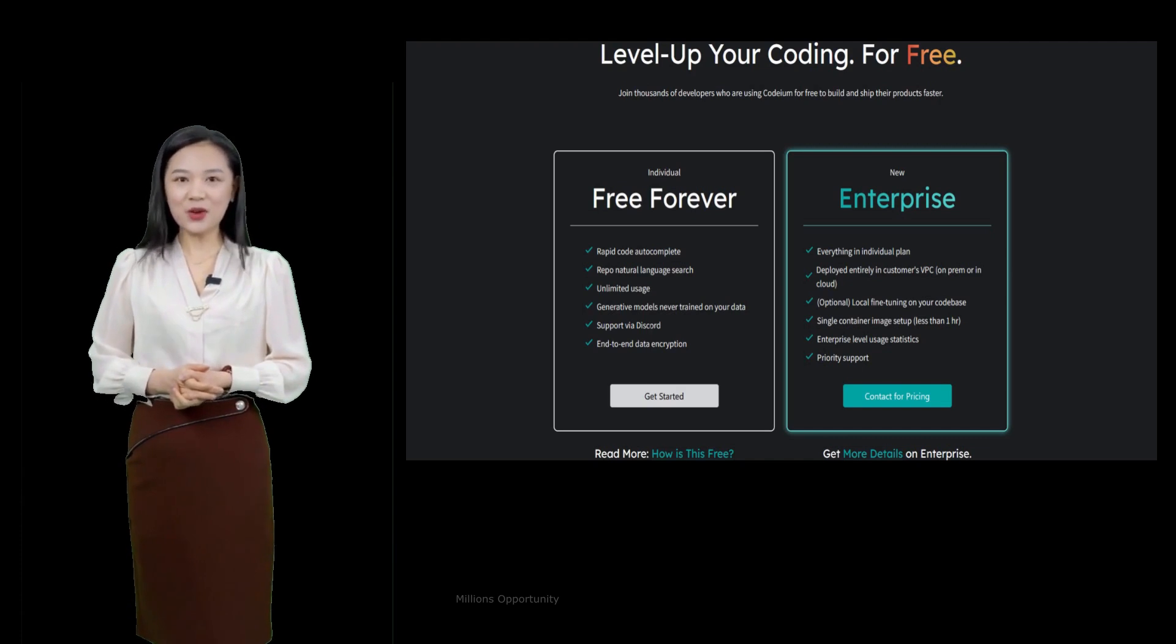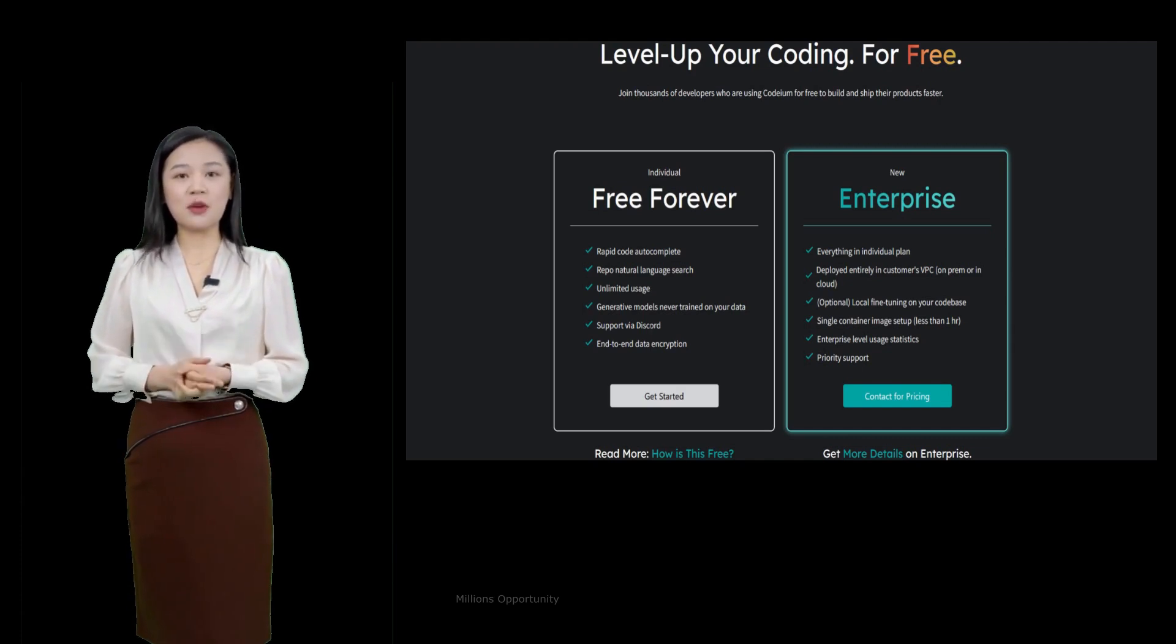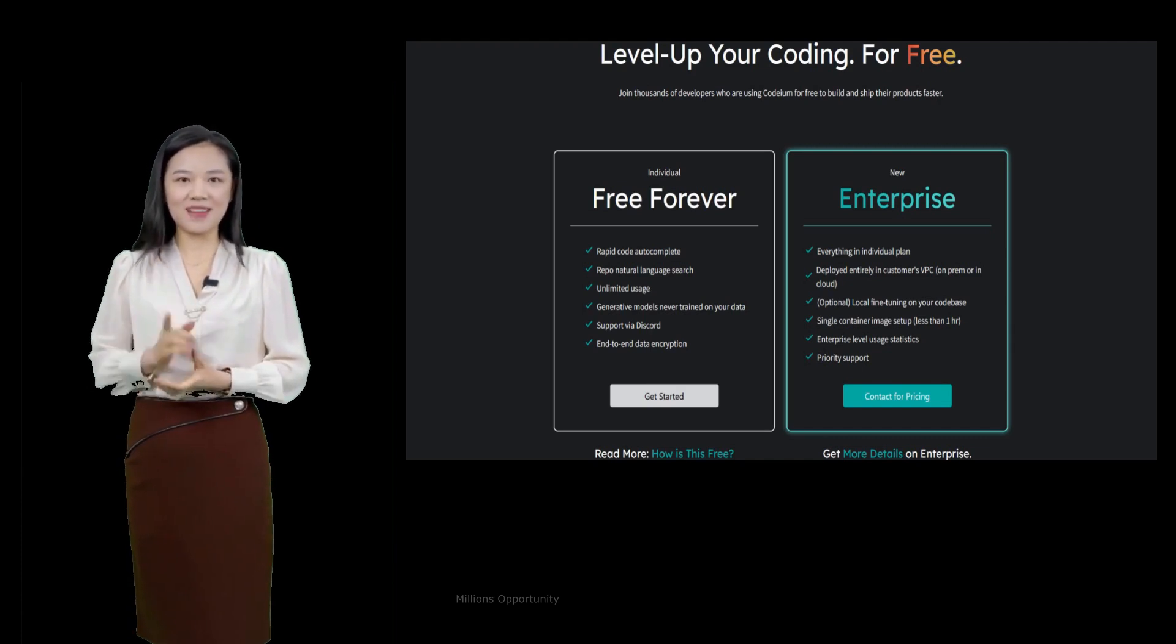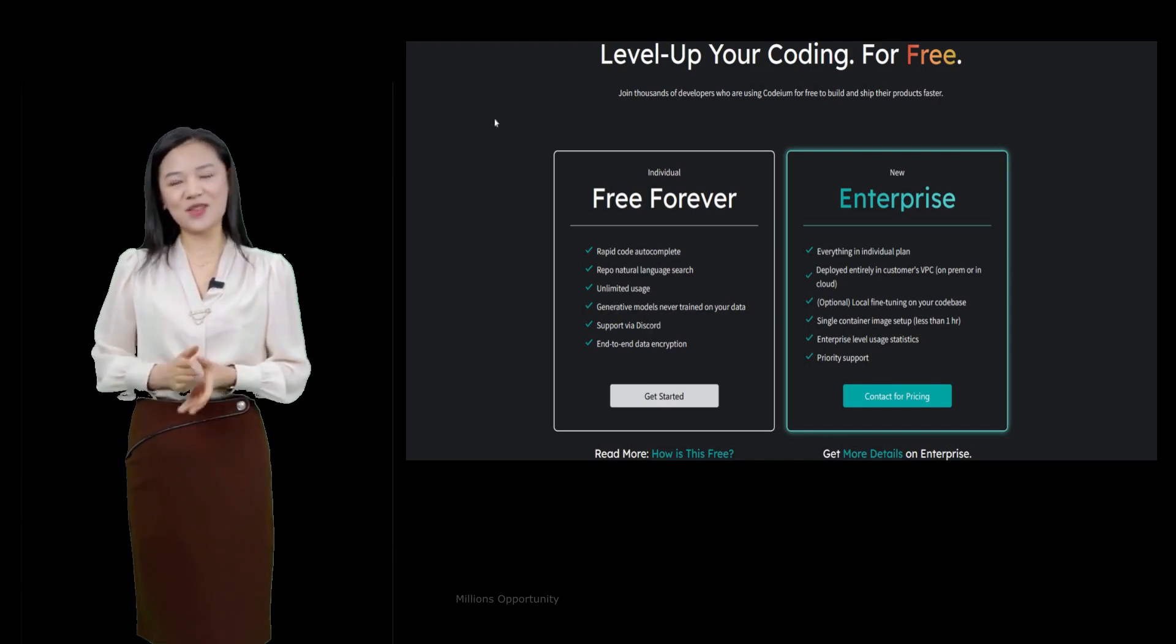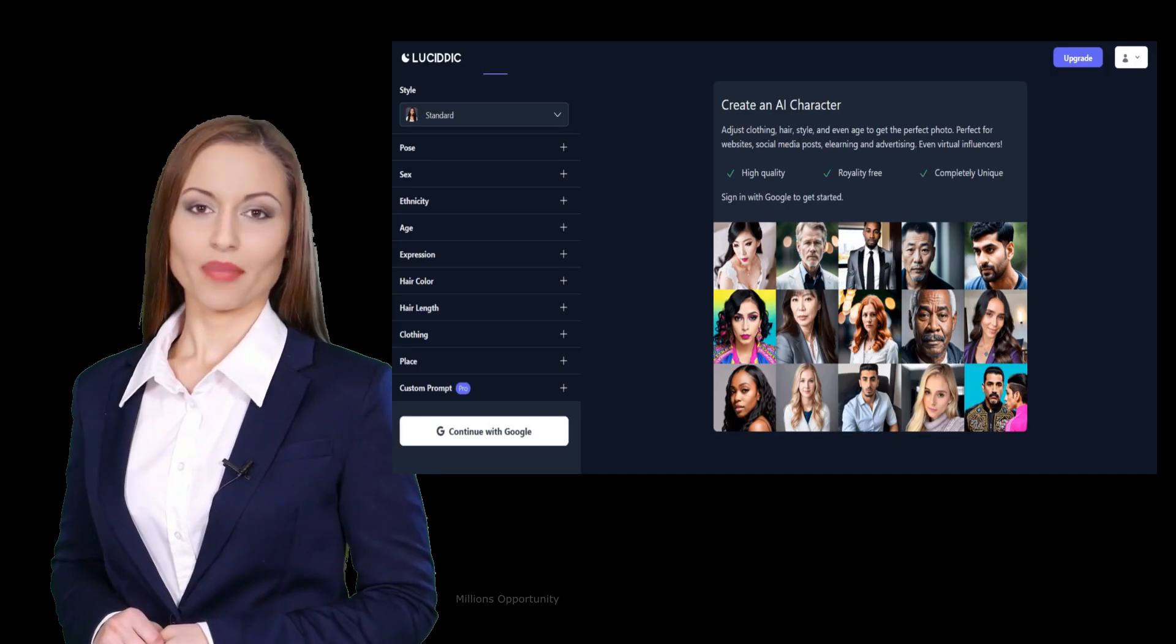It supports Python, CSS, JavaScript, Java, and Regex. Number 6.